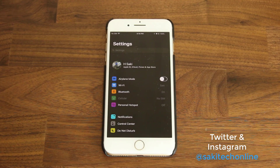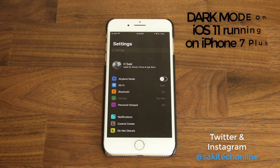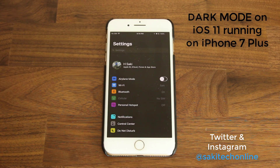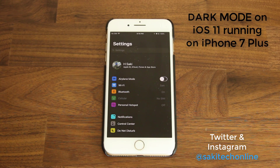Hey guys, Saki here from Saki. In today's video, I want to quickly take a look at the dark mode that is currently running on an iPhone 7, but which is available on iOS 11. So if you have iOS 11 on any one of your phones, you're going to be able to use the dark mode.